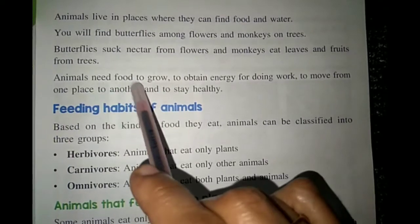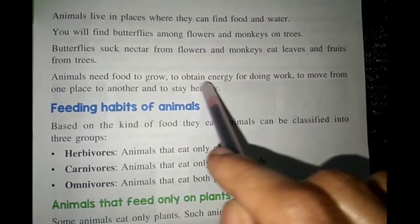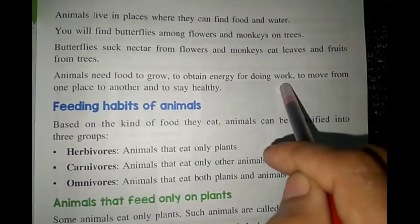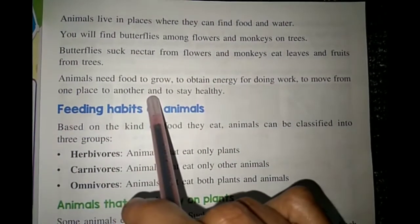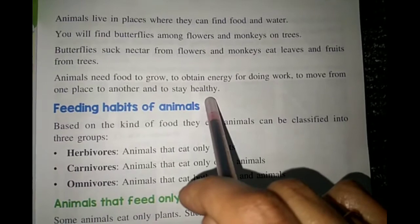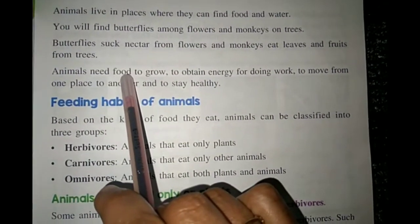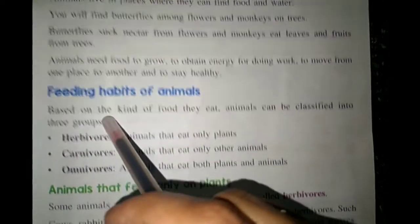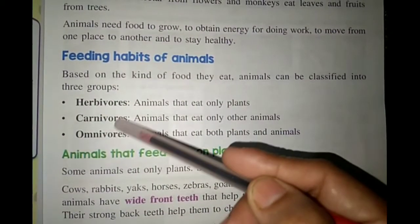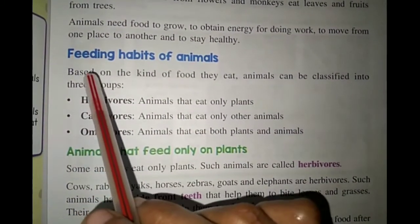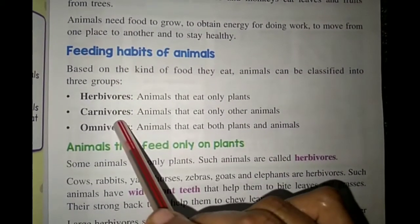Animals need food to grow, to obtain energy for doing work, to move from one place to another, and to stay healthy. Aapki health thik rakhne ke liye bhi food is very important. Based on the type of food animals eat, they are divided into three categories — based on the kind of food they eat, animals can be classified into three groups.